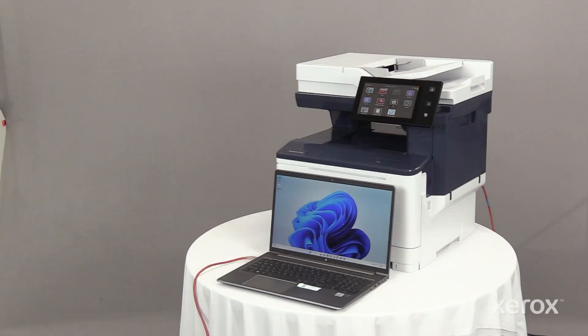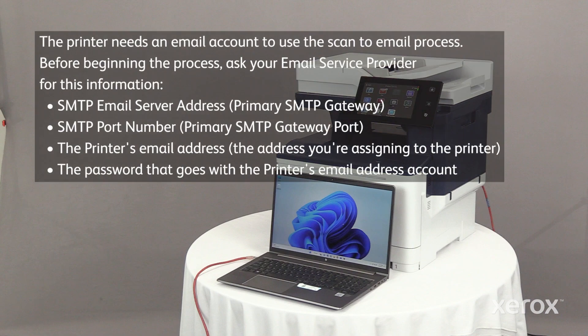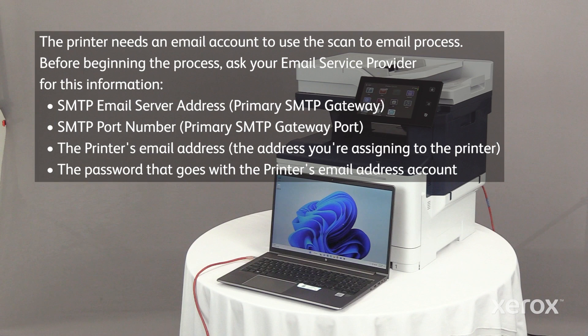This video explains how to set up Scan to Email on Xerox VersaLink C415 Color Multifunction Printer. The printer needs an email account to use the Scan to Email app. Before setting up Scan to Email, ask your email service provider for this information.